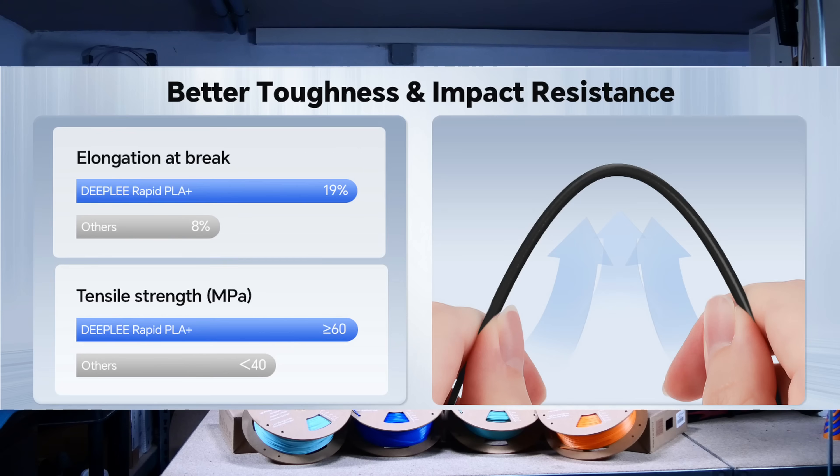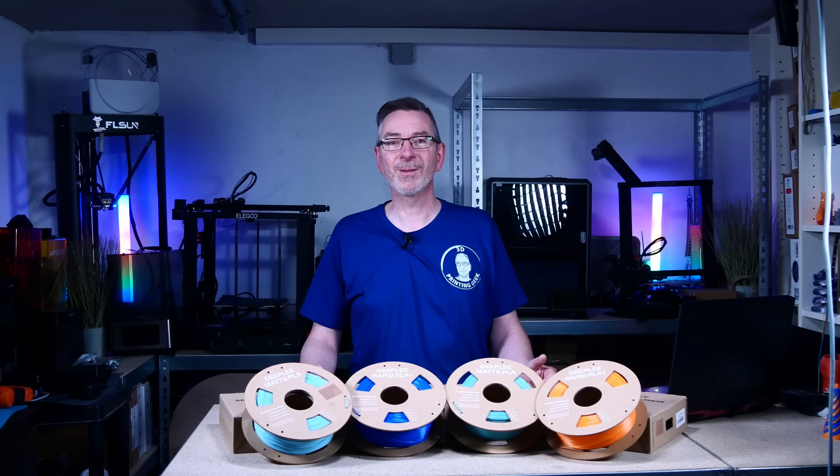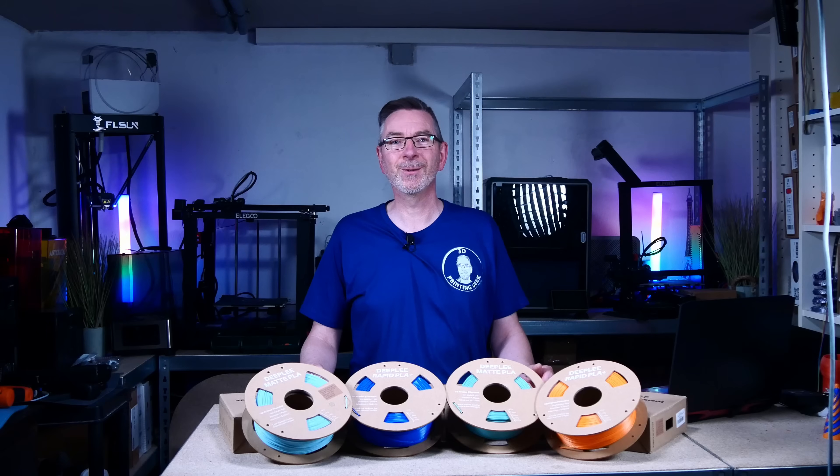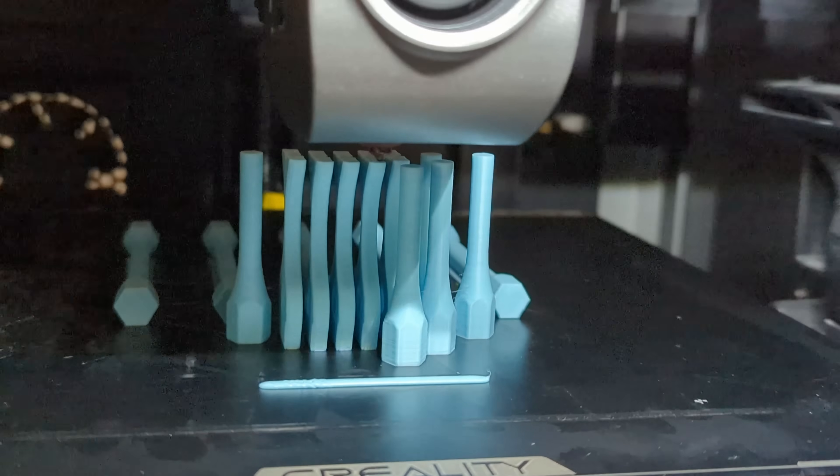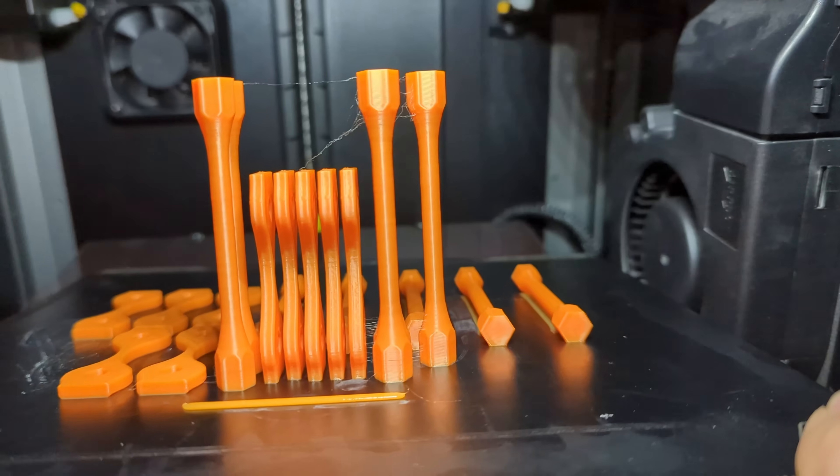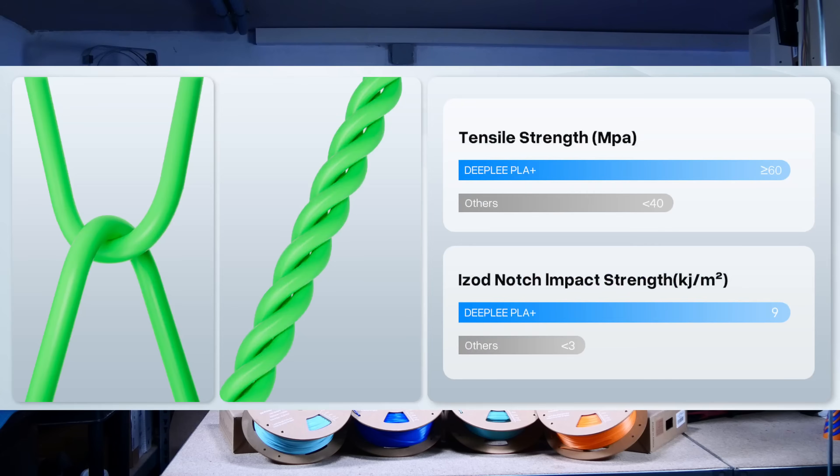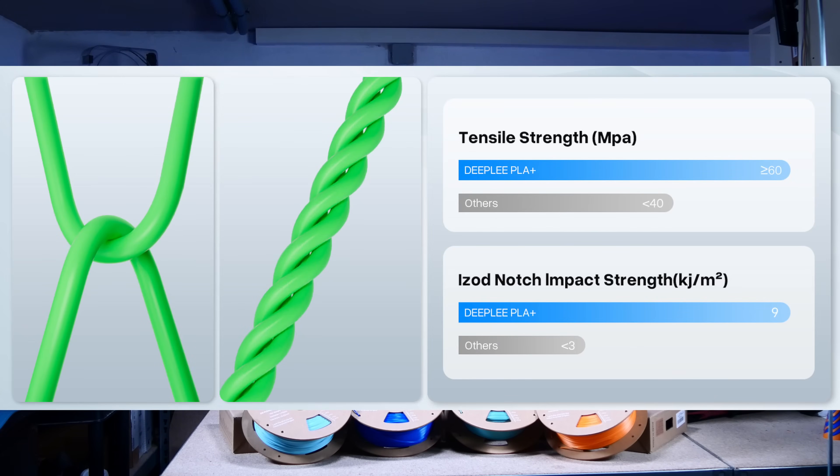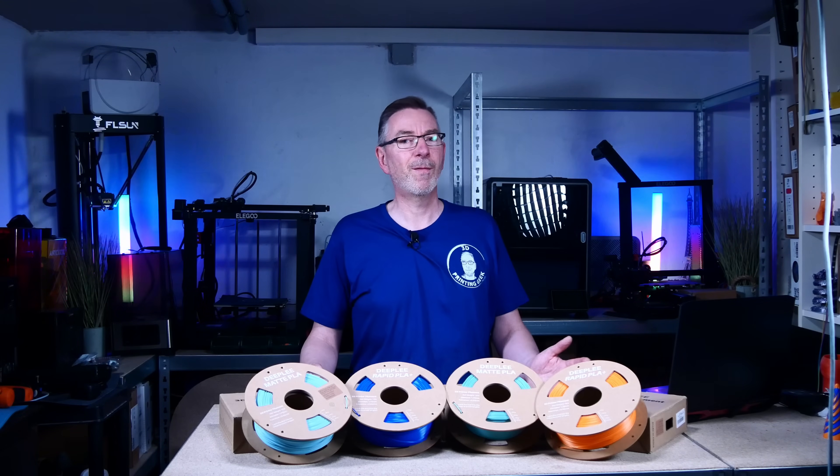For tensile strength, Deepleaf gives greater than 60 MPa, which is not bad. My tensile test machine is already waiting to check that on test specimens printed in various orientations. The IZOD notch impact strength is given as 9 kJ per square meter. I'm curious if I can verify that with my simple IZOD tester.